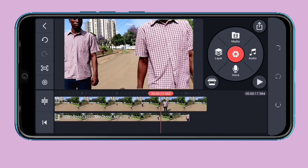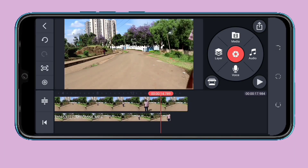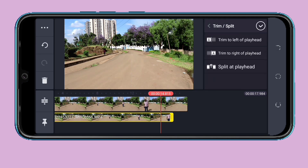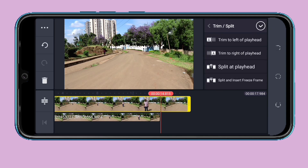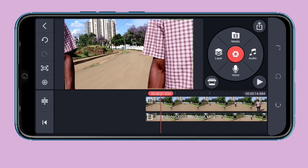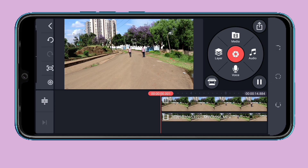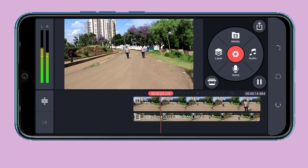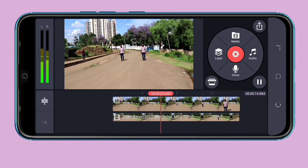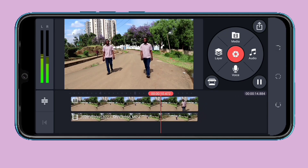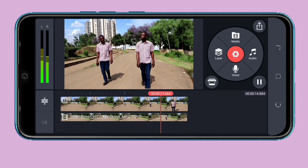I want my video to end here, so I'm going to trim here and trim to here. That's it guys — that's how you do the clone effect. It's simple and very useful.